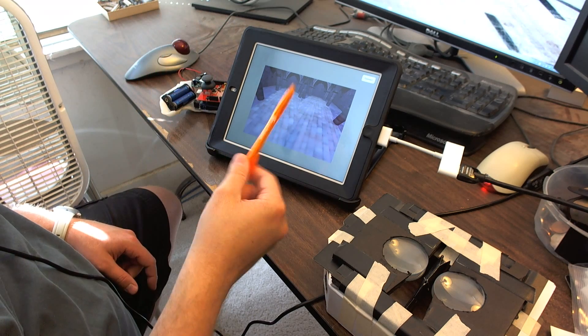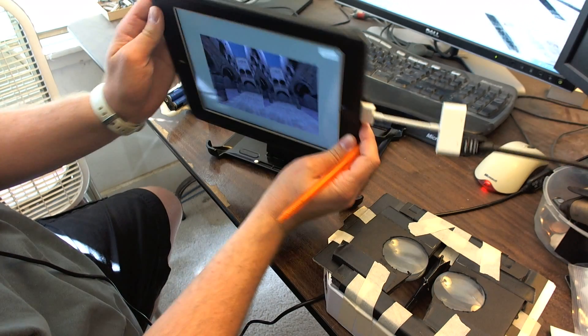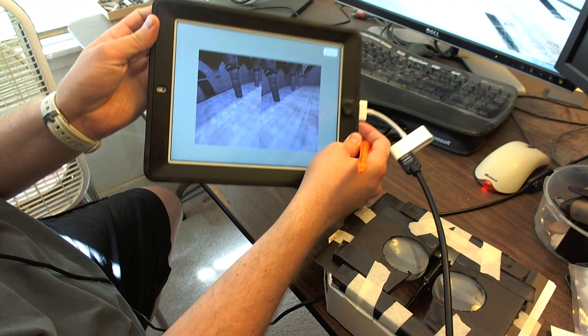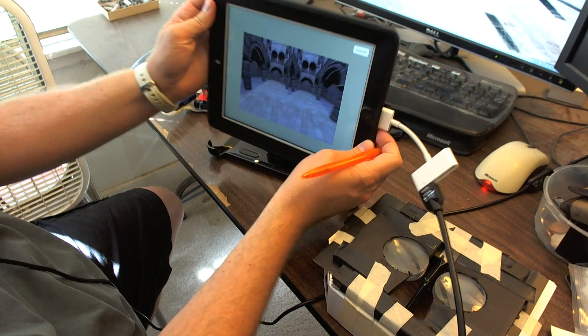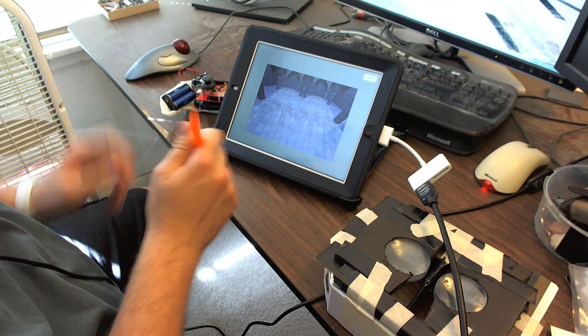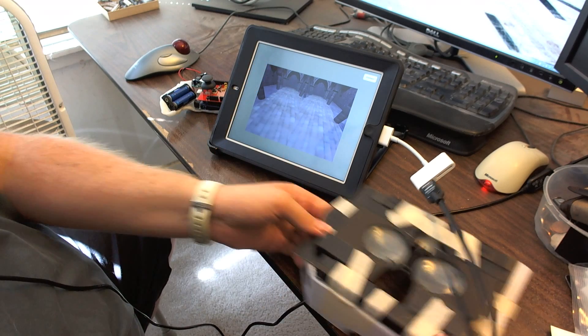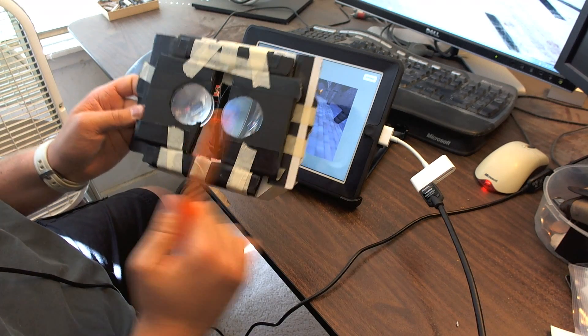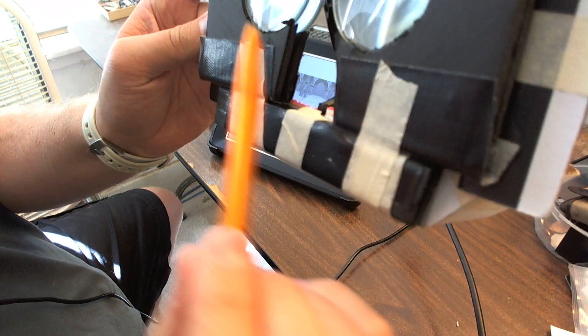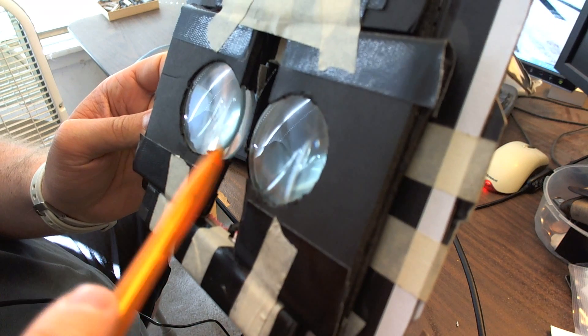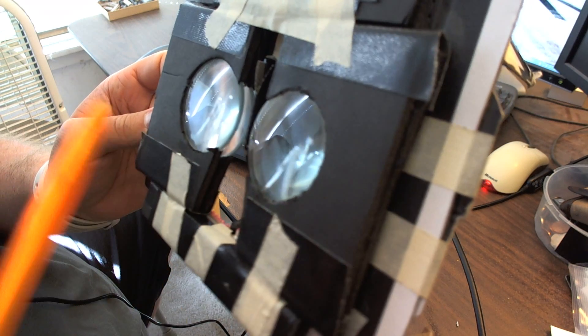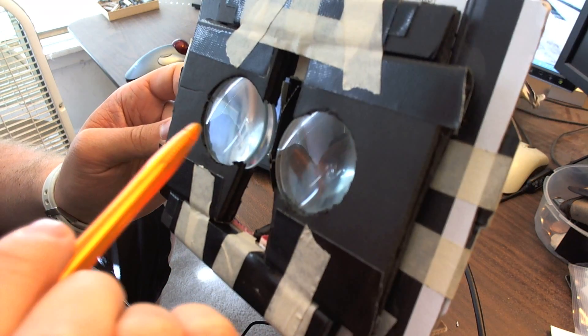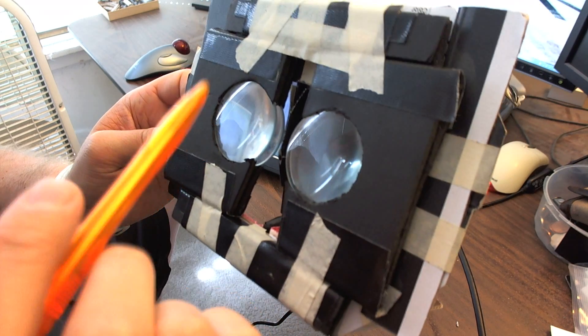A gyroscope so that as you rotate it around the view follows around, and I found some lenses. There's actually two lenses on each side because just the one lens wasn't enough magnification for me.